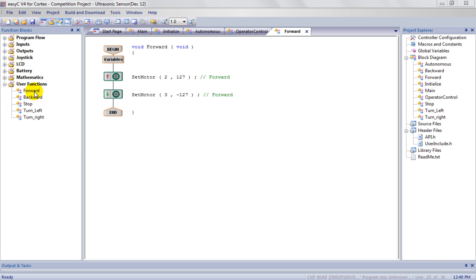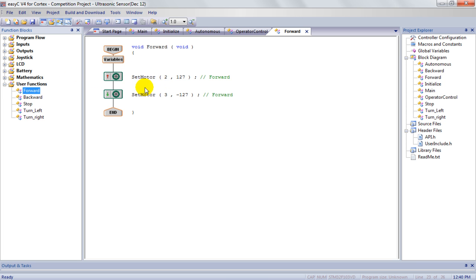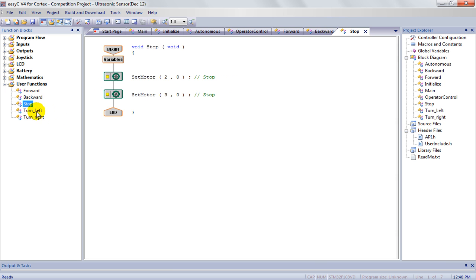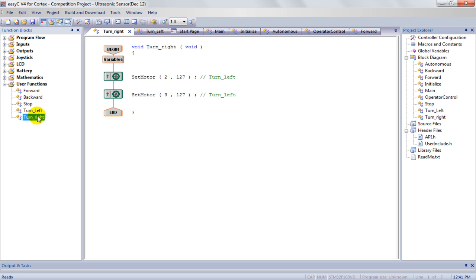So in this particular situation here, let's pull up forward. Forward is the subroutine here that sets motorport 2 to 127 positive, motorport 3 to 127 negative, and that drives the machine forward. We can go to backwards, I've set it up already. I can have a stop, I can have a turn left and I can have a turn right, there's many of them I can do.